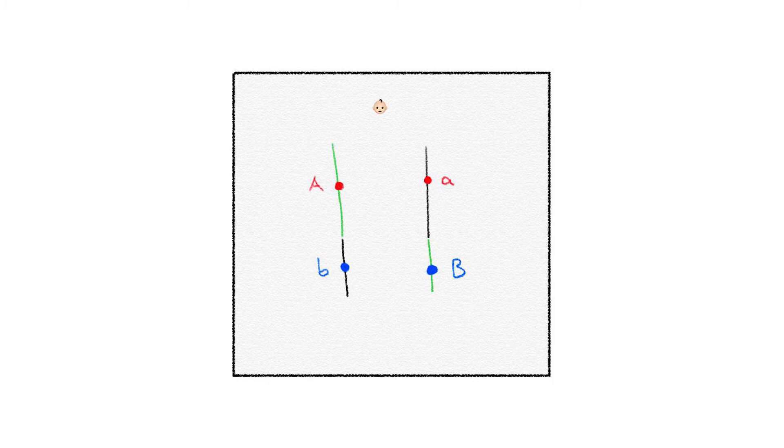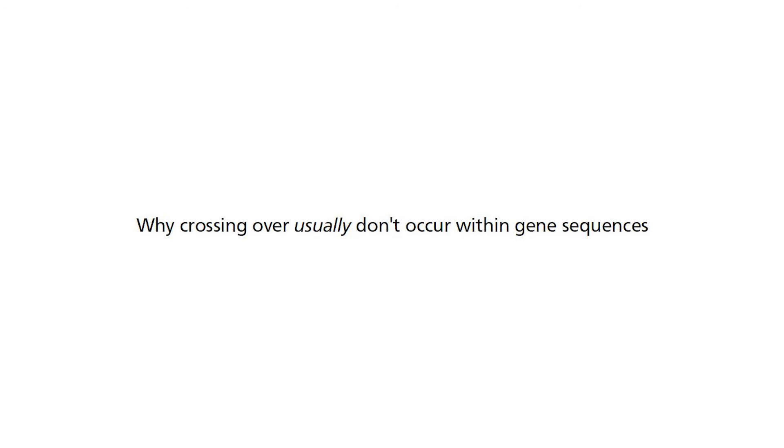Notice that the crossing over point that I drew is in the space between the two genes. An immediate question I anticipate from you is this: can crossing over occur within a gene sequence instead of outside of it? My answer is usually no. Let me explain why.